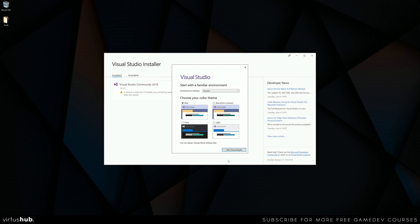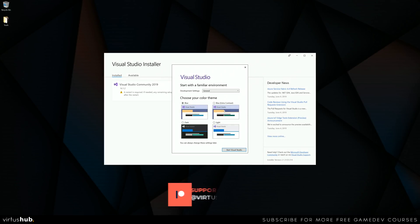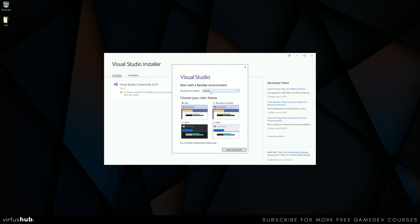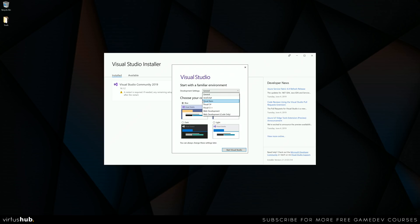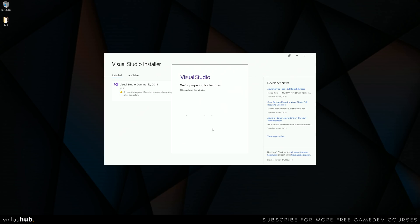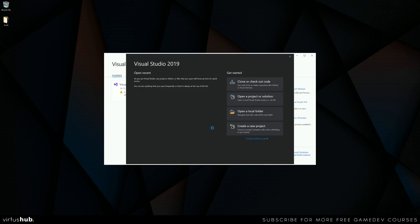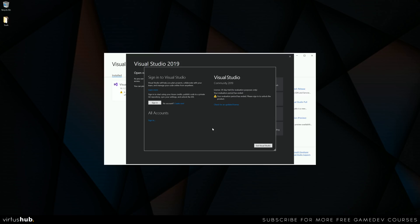Once the workloads are installed, you'll be taken to a settings page where you're asked for your development settings and color theme. I advise using the general development settings — you'll understand why as we go deeper into the course. For the color theme it's entirely up to you, but I prefer the dark theme from experience: looking at lighter colors with black text over a prolonged period can be quite strenuous on the eyes. I'll choose dark and then we'll do some basic familiarization of the user interface.